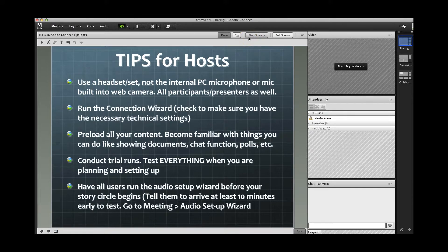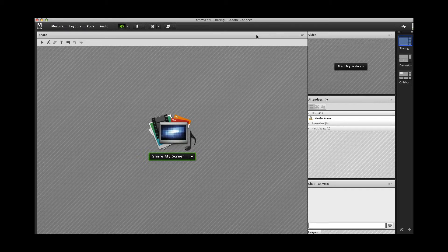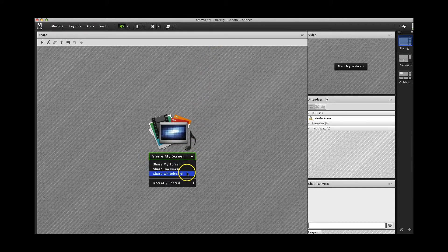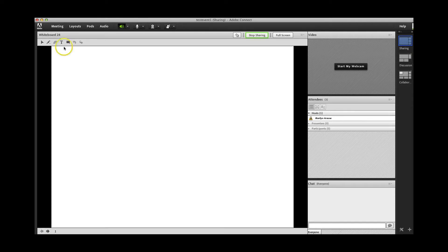There's also a handy pointer next to the Stop Sharing button if you want to drag it into the sharing area to highlight something. You can also bring up a whiteboard, which is handy if you want to have a brainstorming session. Your controls are on the upper left. If you choose the text function, you can type something right on the whiteboard. You might want to choose a larger font before you actually start typing. When you're finished with that screen, just click on Stop Sharing.